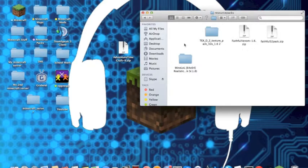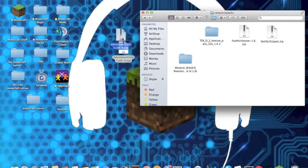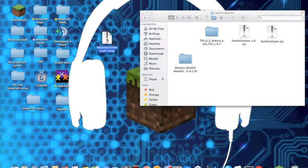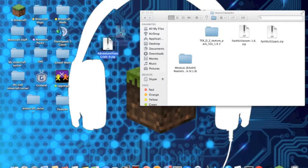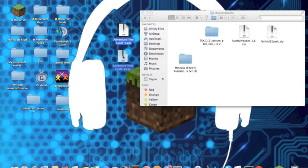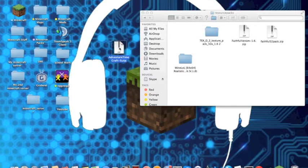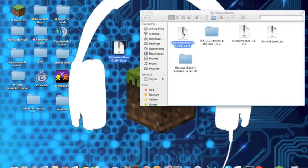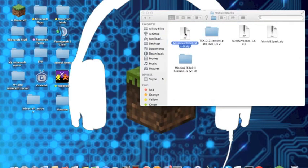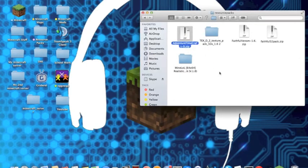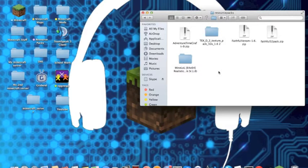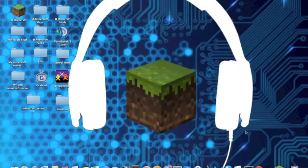Basically what you want to do is just drag in the Adventure Time resource pack or any of the resource pack you download, and drag it into the resource pack file. So once you've got that in, just exit it.